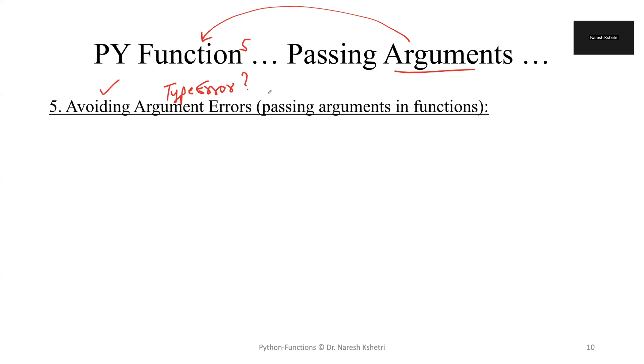We have already discussed the concept of the type error without using functions in our previous videos. We talked about the five popular errors, so please go and watch that if you don't know about the errors.